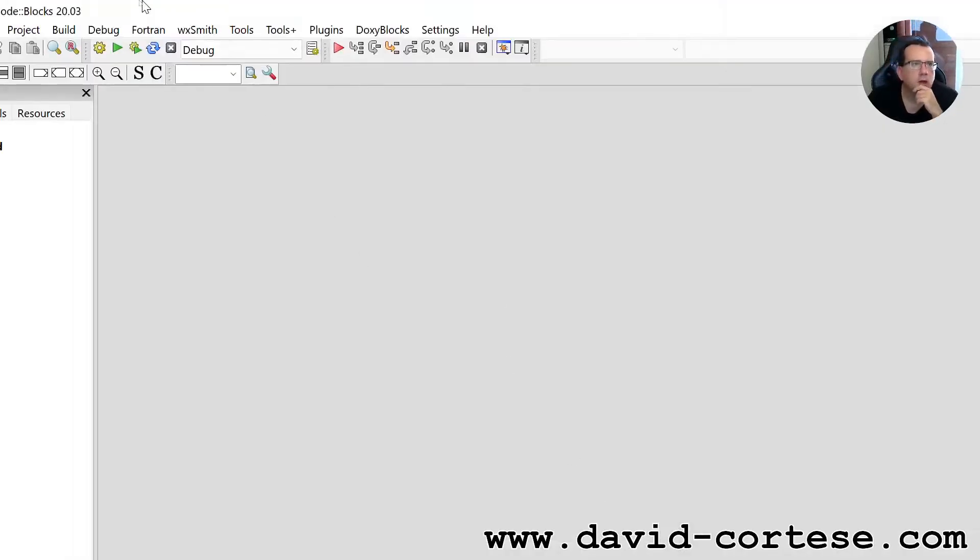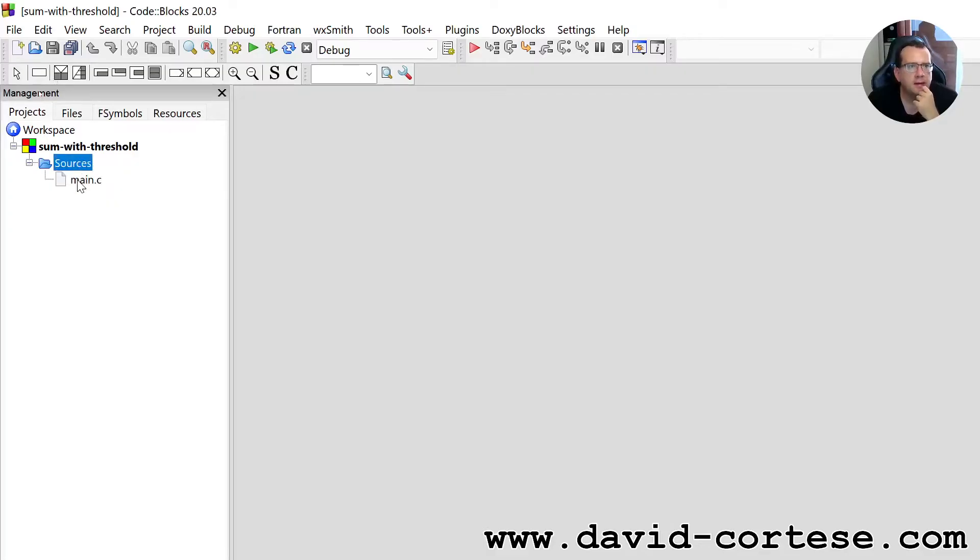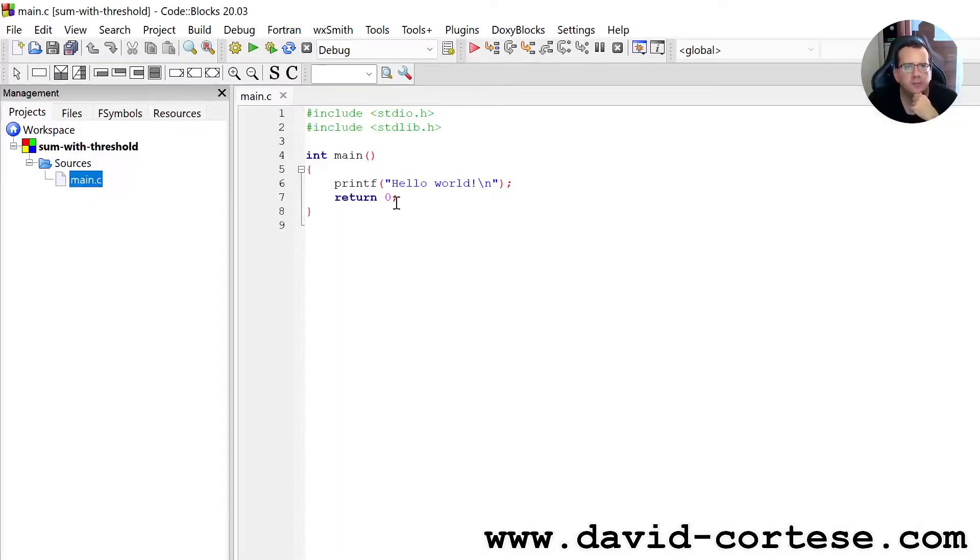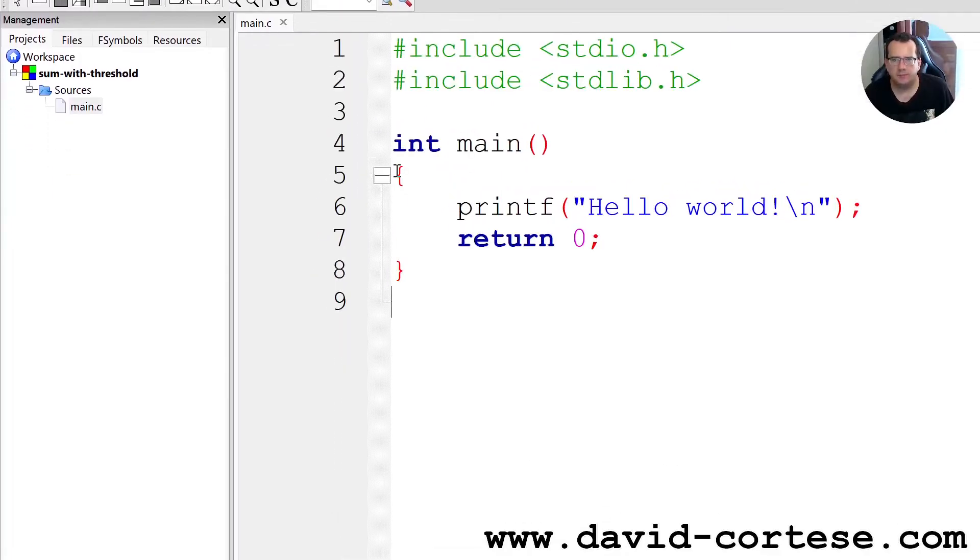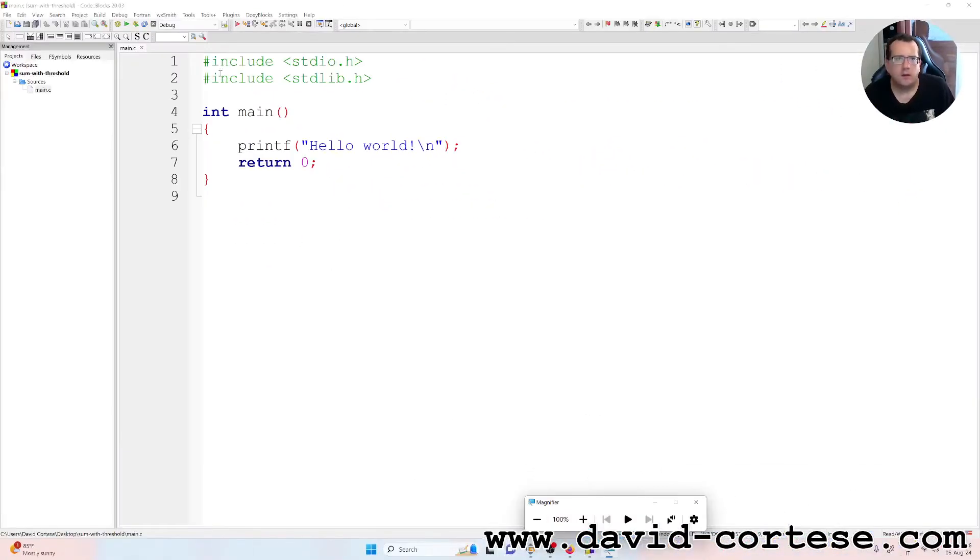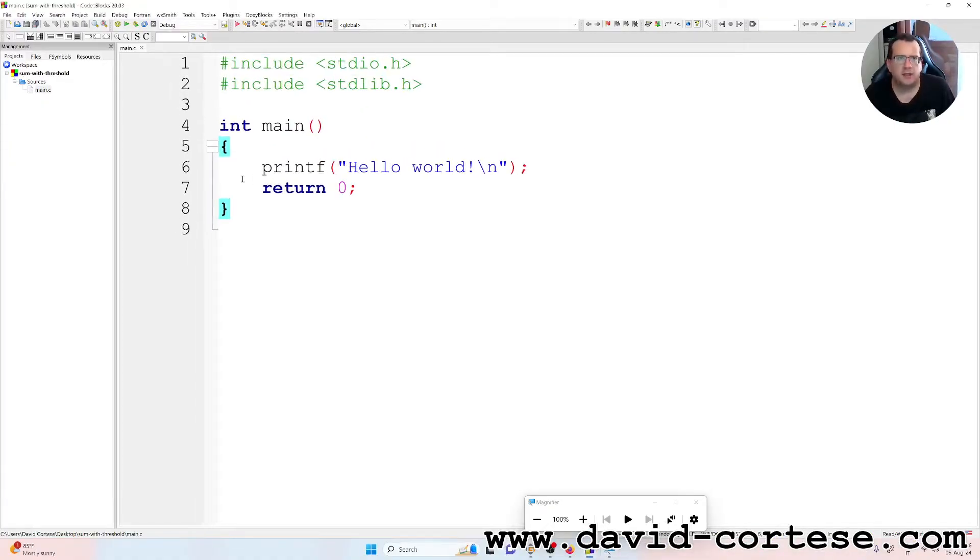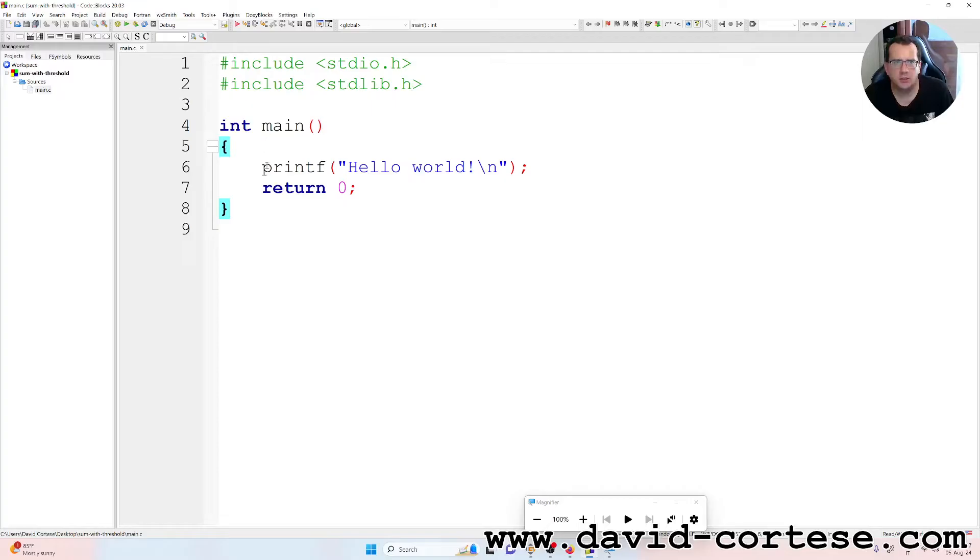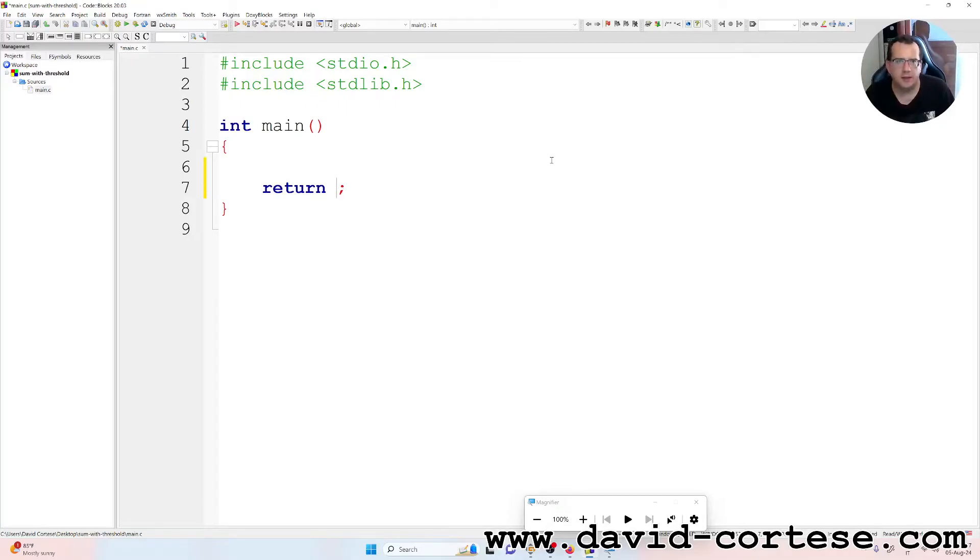So we have created this project 'sum with threshold'. We click here on sources and then we click on main.c. We can zoom the text. So as you can see, we have the hashtag include, the standard input output dot h, hashtag include the standard library dot h. Inside the main function we can delete this line.